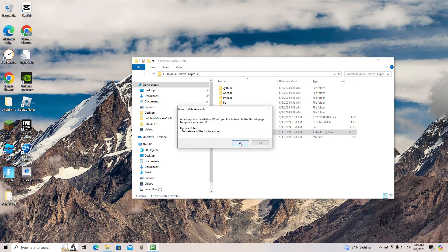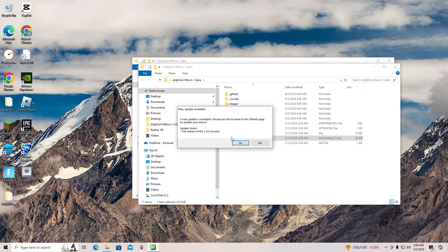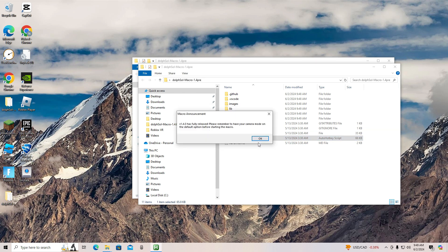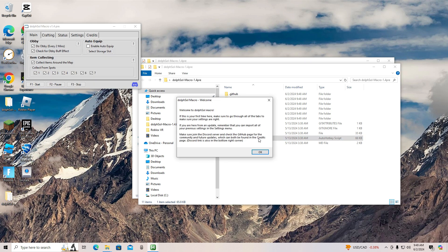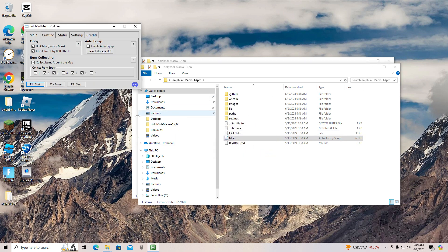It will tell you to update if you don't have the newest version, so do that. I didn't because I was too lazy, but you should. Once you have opened up the main file, it should pop this tab up with the macro.